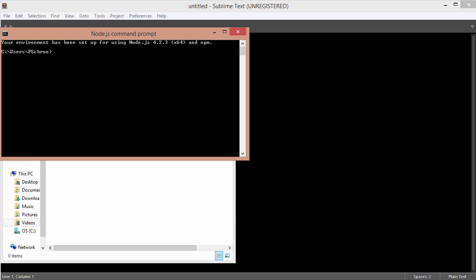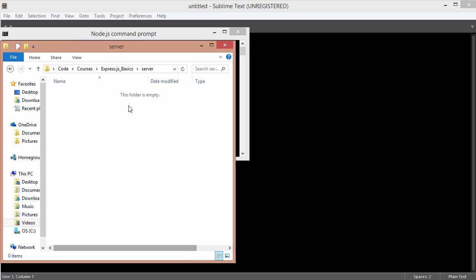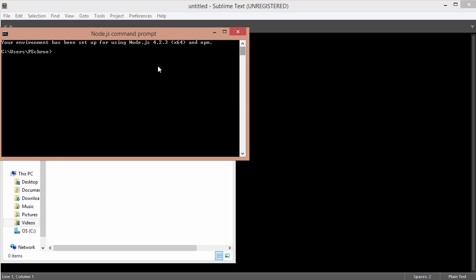Let's start off by taking a look at configuring Express from the beginning. I've set up a new folder called server. So in my terminal, I'm going to navigate to my new folder.